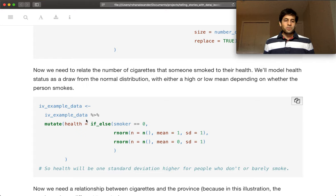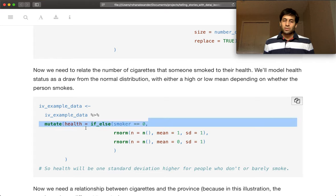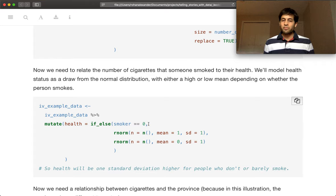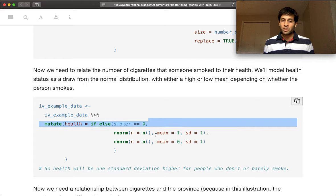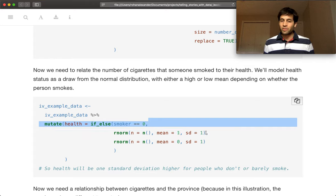And so here we're adding in a new variable, health. And if you are not a smoker, then we're going to draw from the random normal distribution, centered around 1, with a standard deviation of 1.